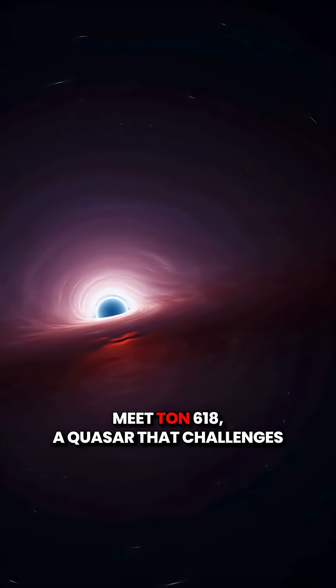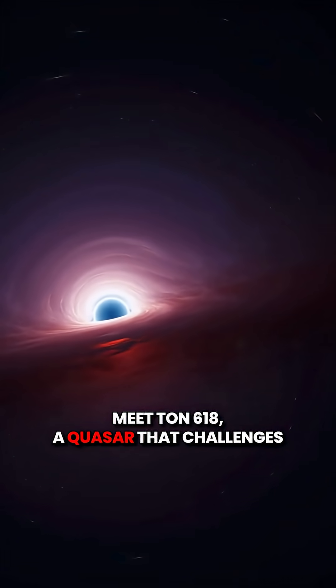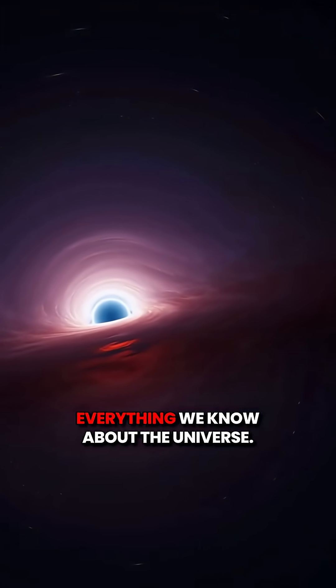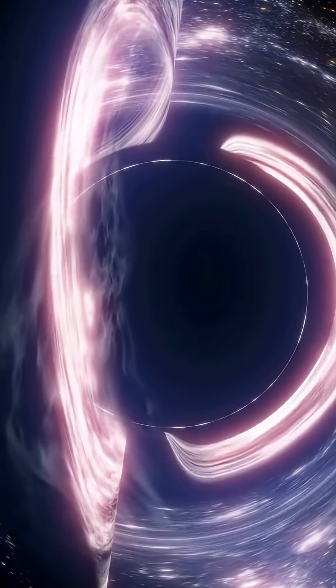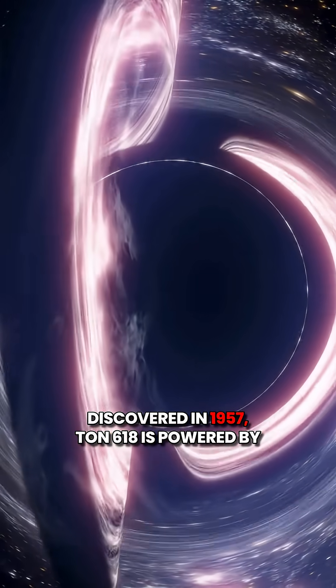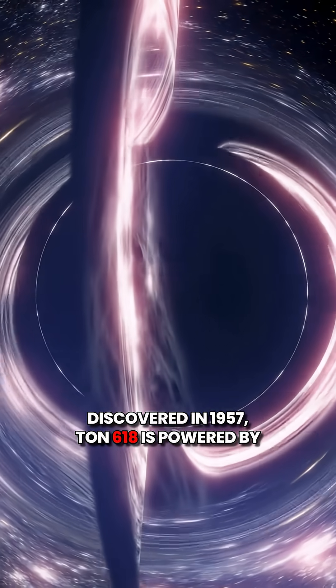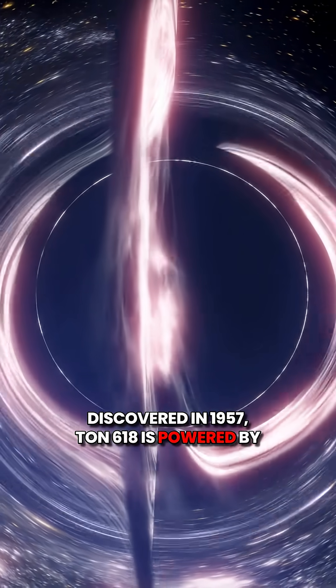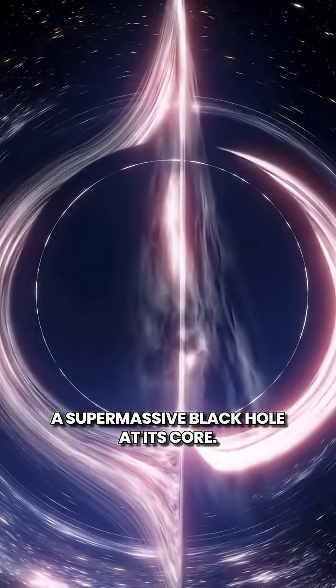Meet TAN 618, a quasar that challenges everything we know about the universe. Discovered in 1957, TAN 618 is powered by a supermassive black hole at its core.